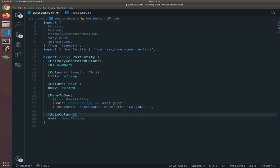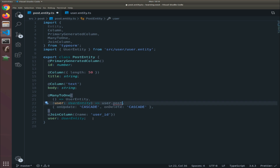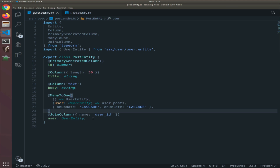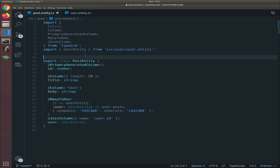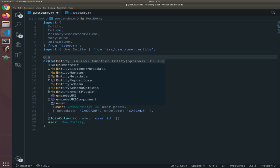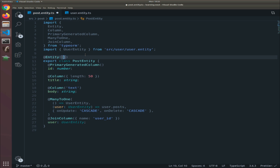We can add another decorator called JoinColumn. This is optional in ManyToOne relations, but you need to add it in OneToOne and ManyToMany relations. The name property will be 'user_id' with an underscore. And in the user entity the second callback returns 'user.posts' — that's how you access the posts of a specific user. I also forgot to add the entity decorator with a name property — I'll set it to 'posts'.